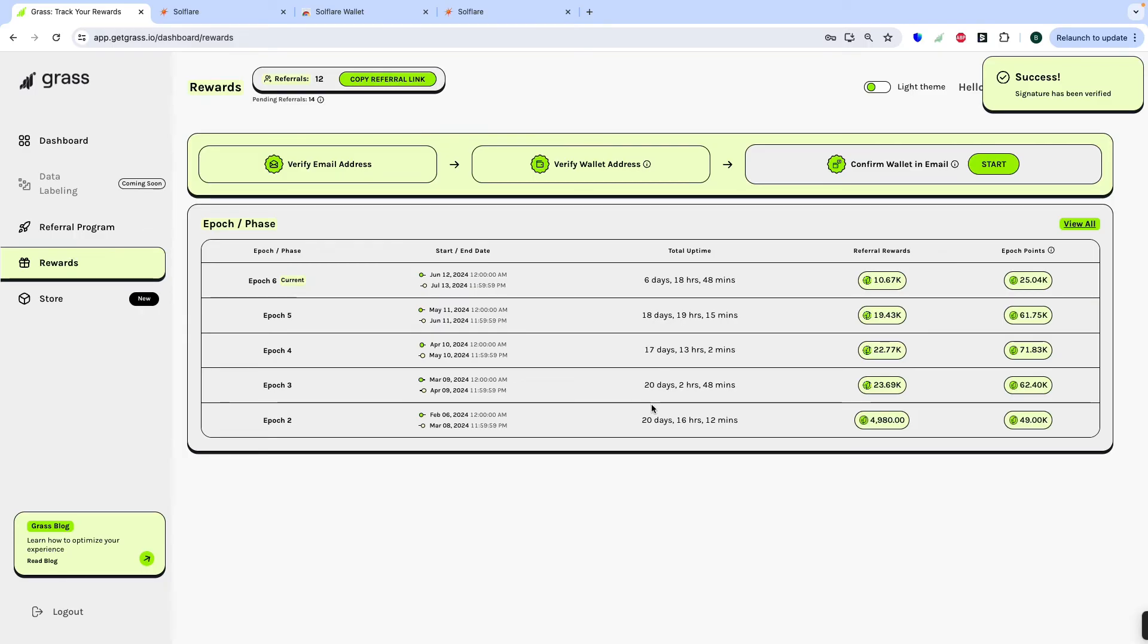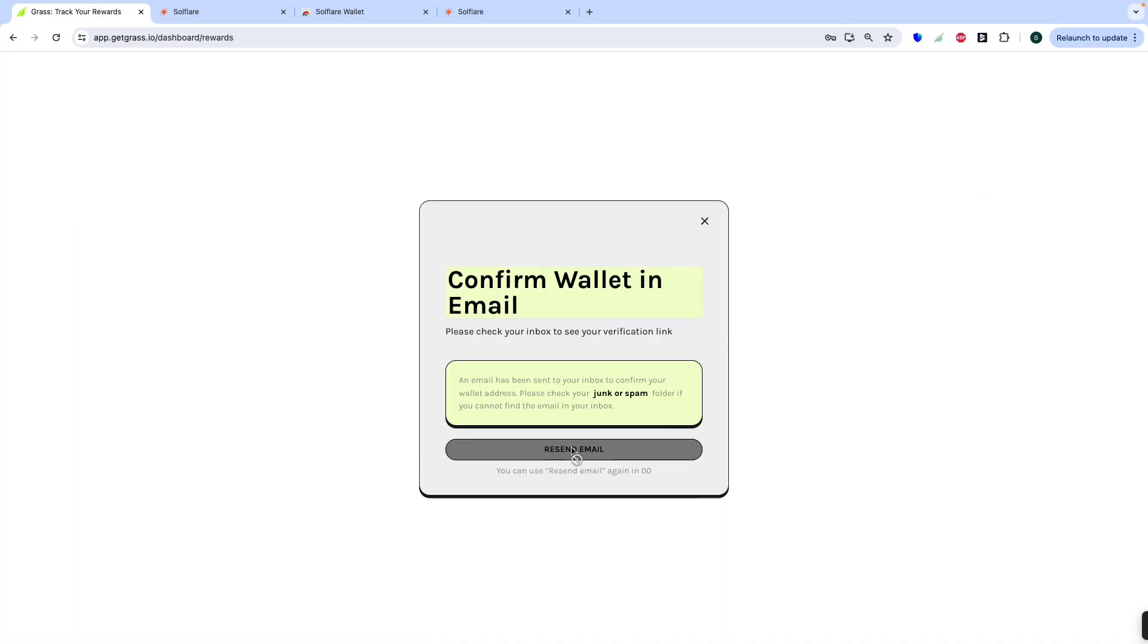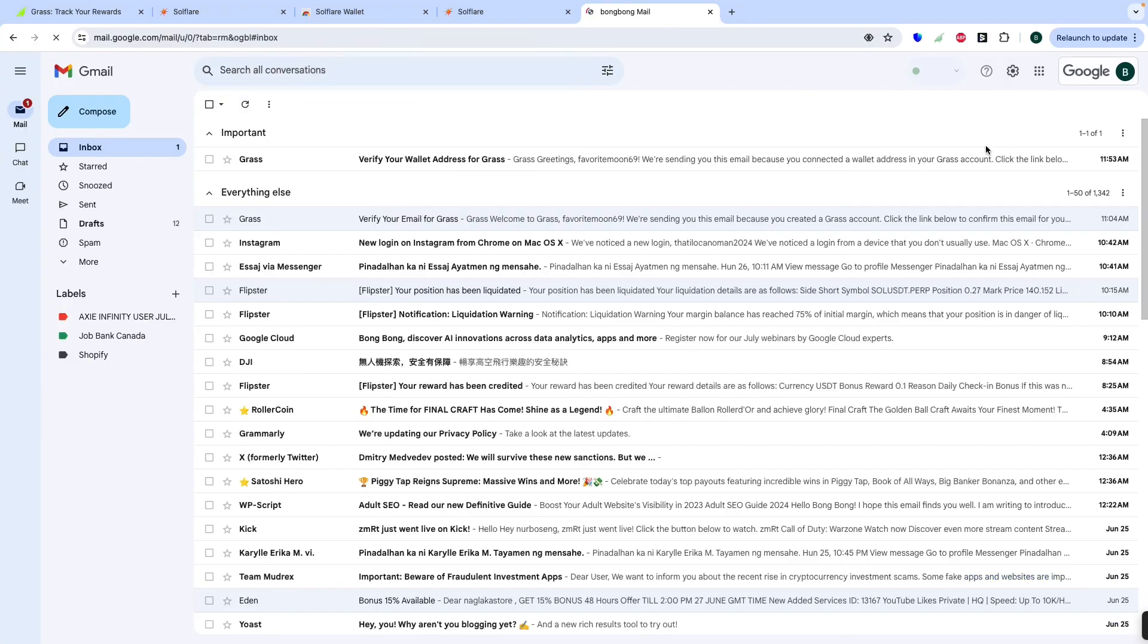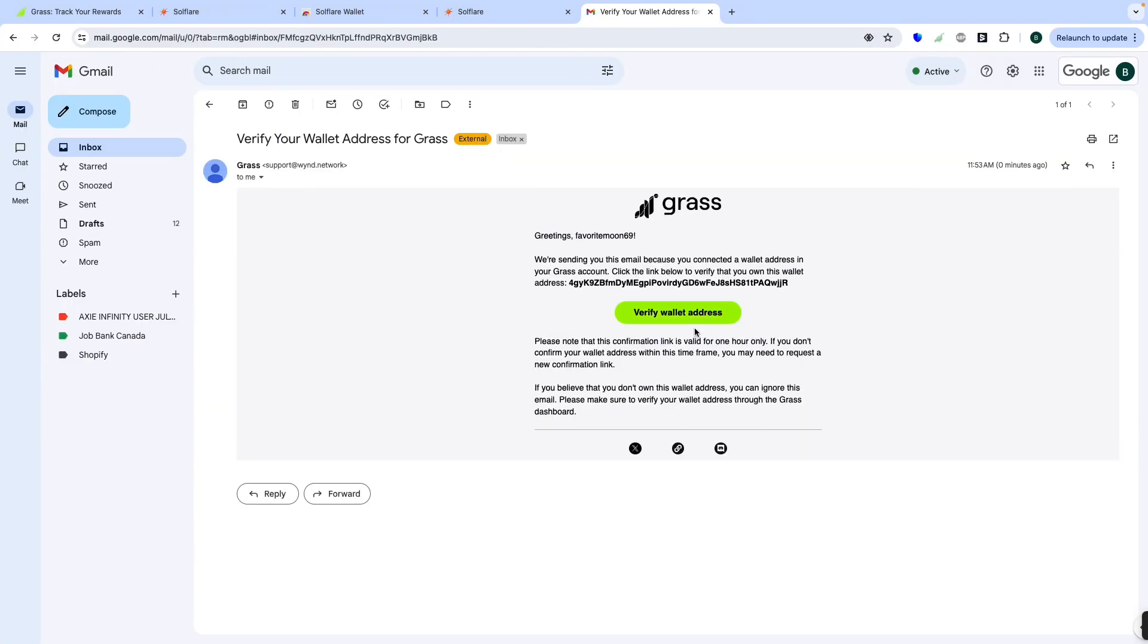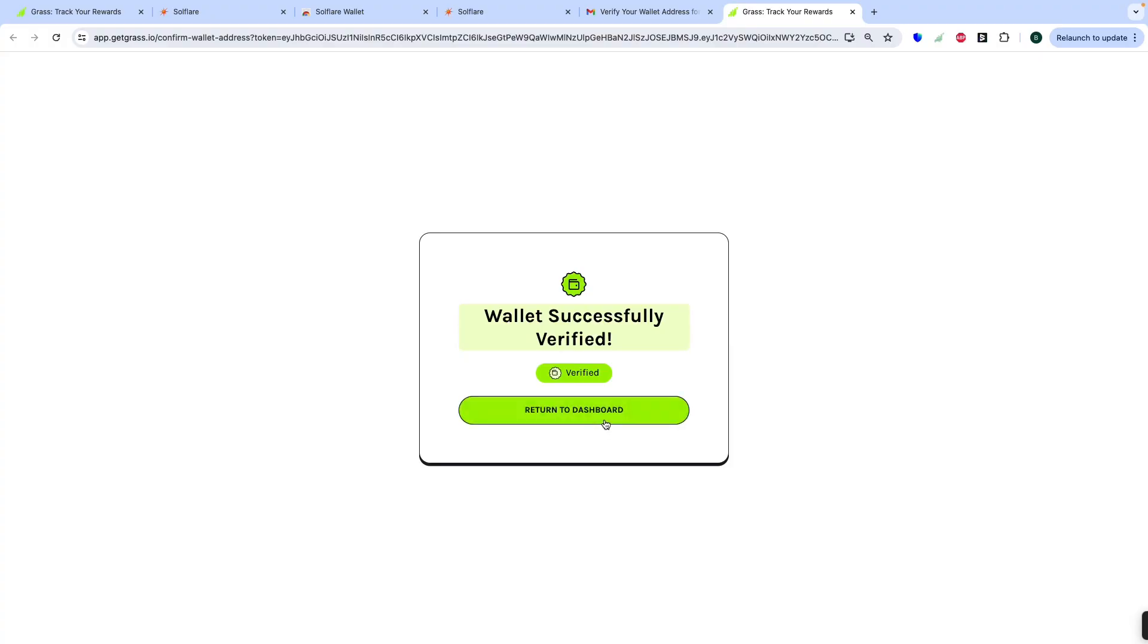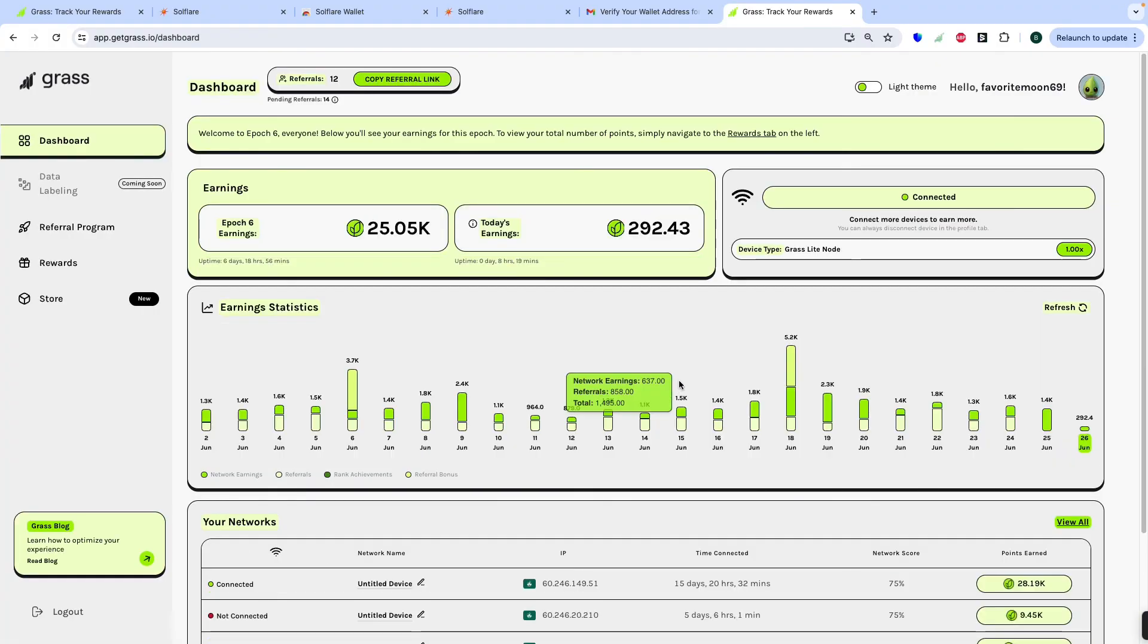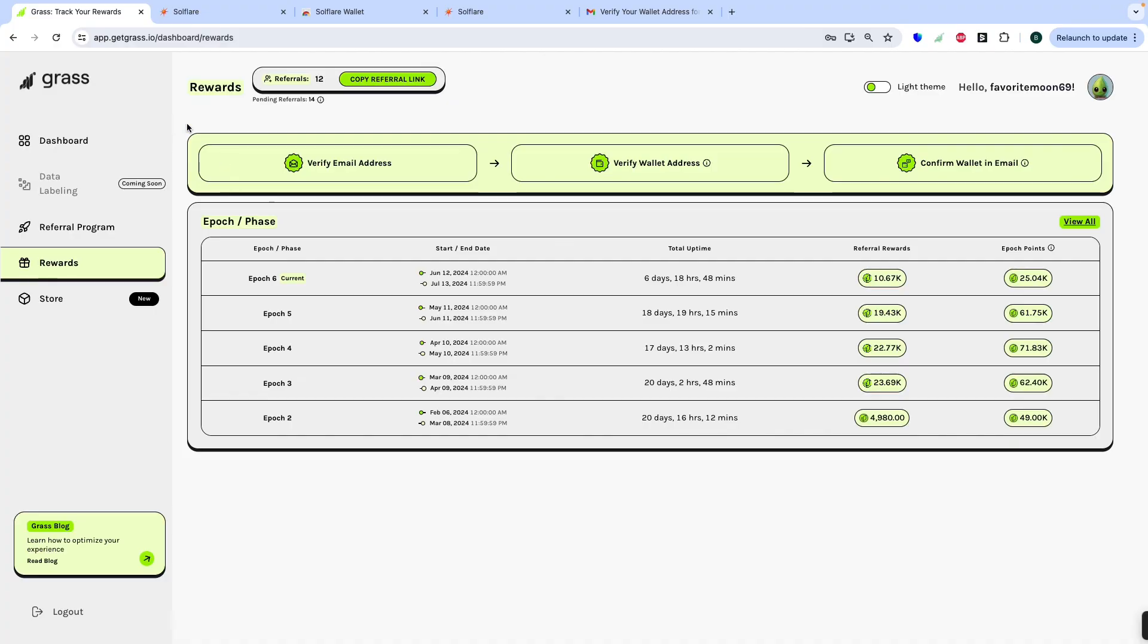Then successfully verify wallet address, then confirm wallet in email address. Let's begin to start, click start, then send verification link. Then we will go in to check our email address, Gmail. Then this one, verify wallet address, then return to dashboard. Then rewards, click, or you can go back, you can close this one, then refresh. Confirm wallet address. We already verify email address, verify wallet address, then confirm wallet address. You can now log out to your account.